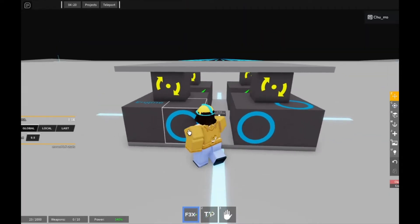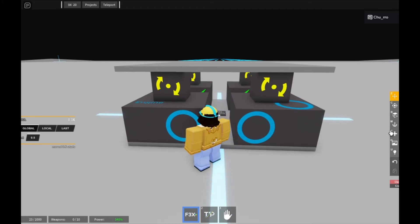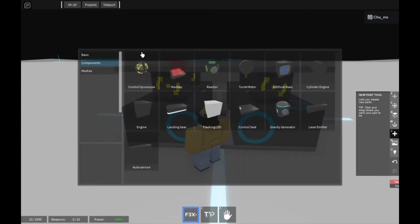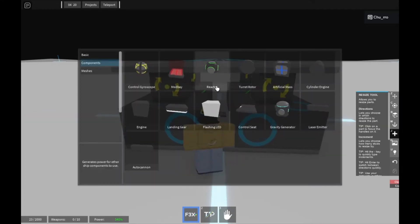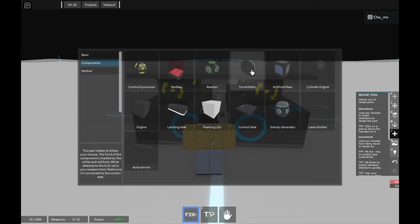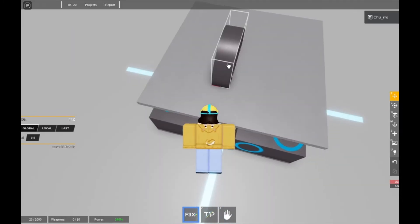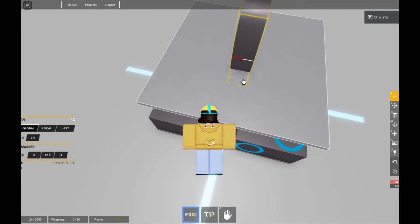Alright, so once you have your simple ship made like this, you can import a new part, which will be the turret rotor, and you're going to want to place it down.